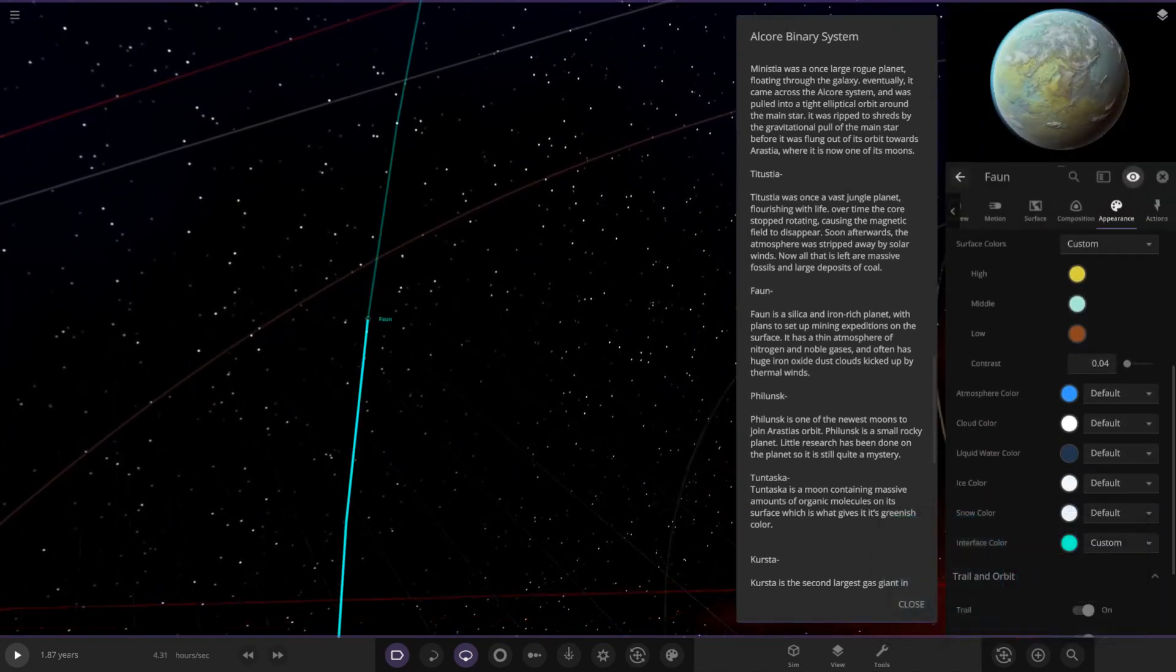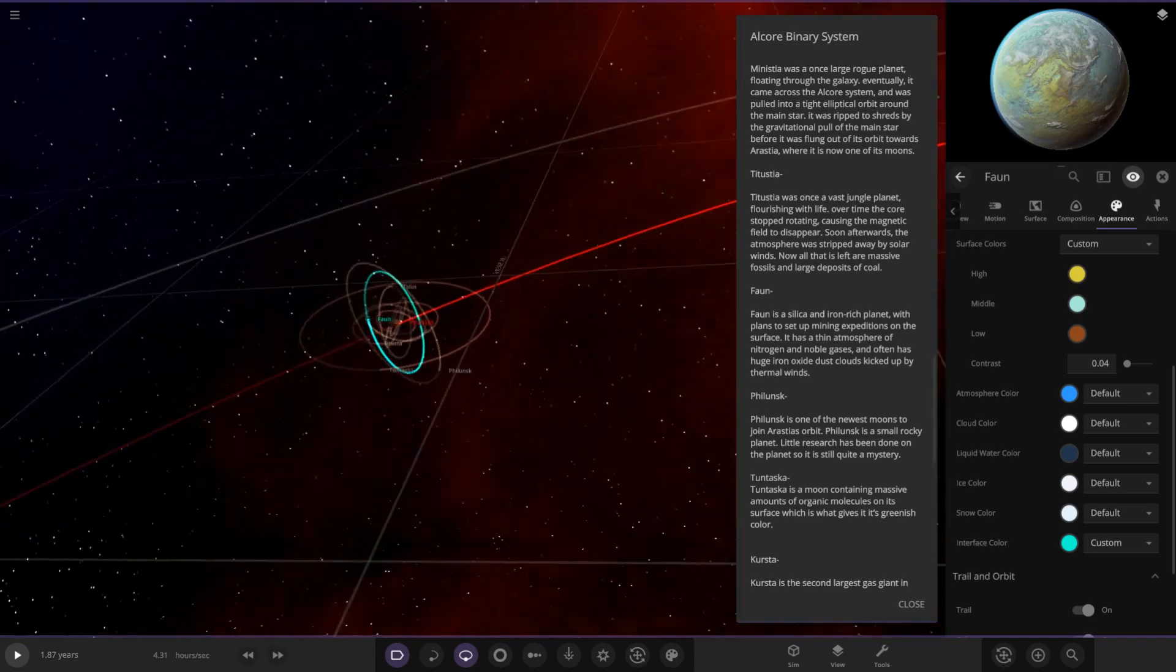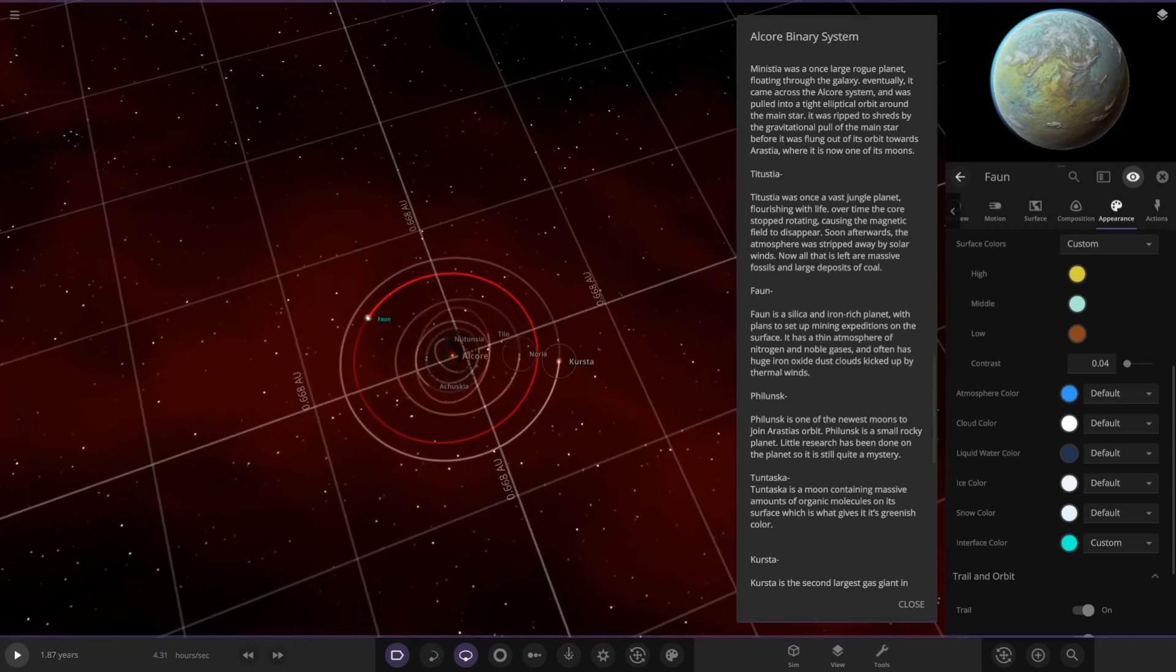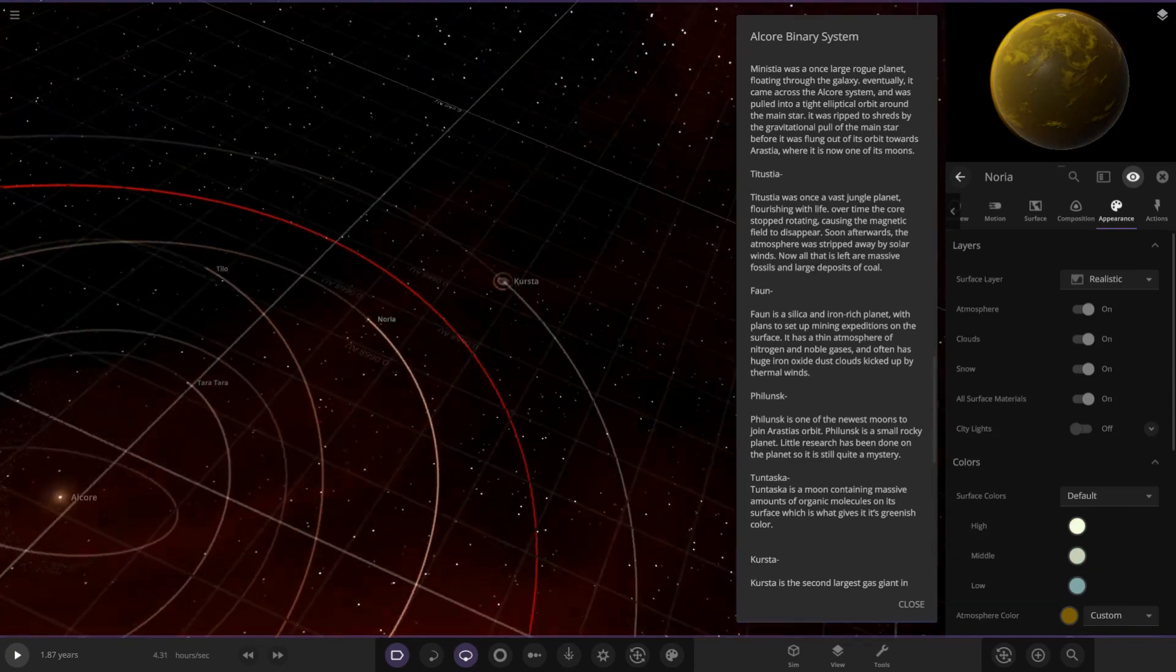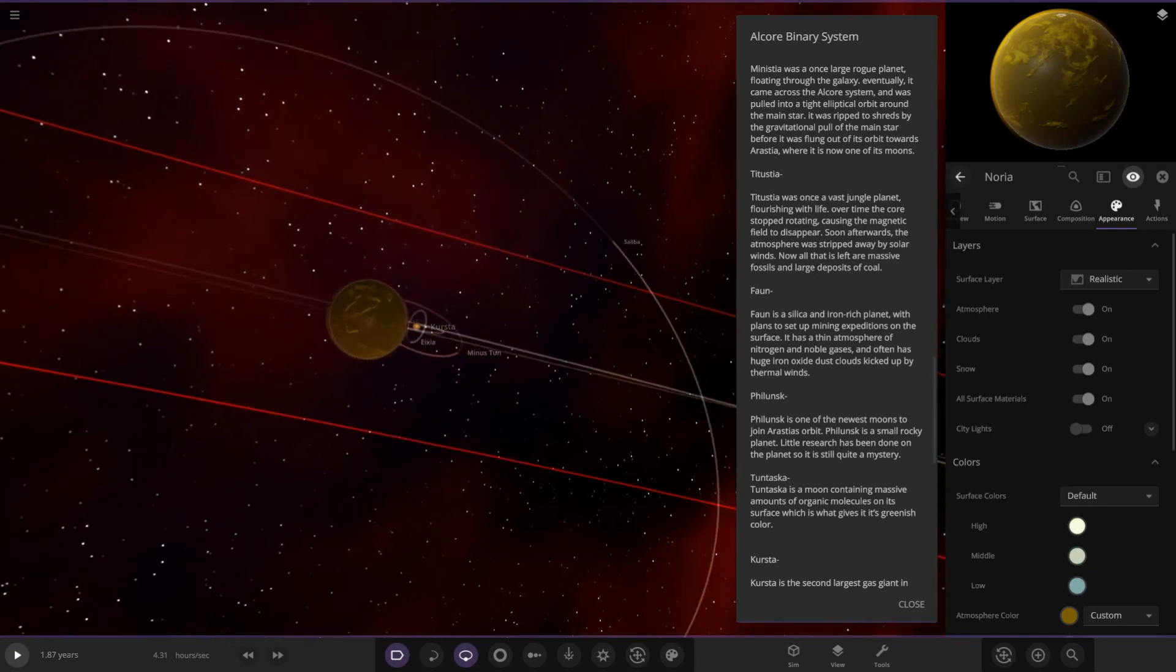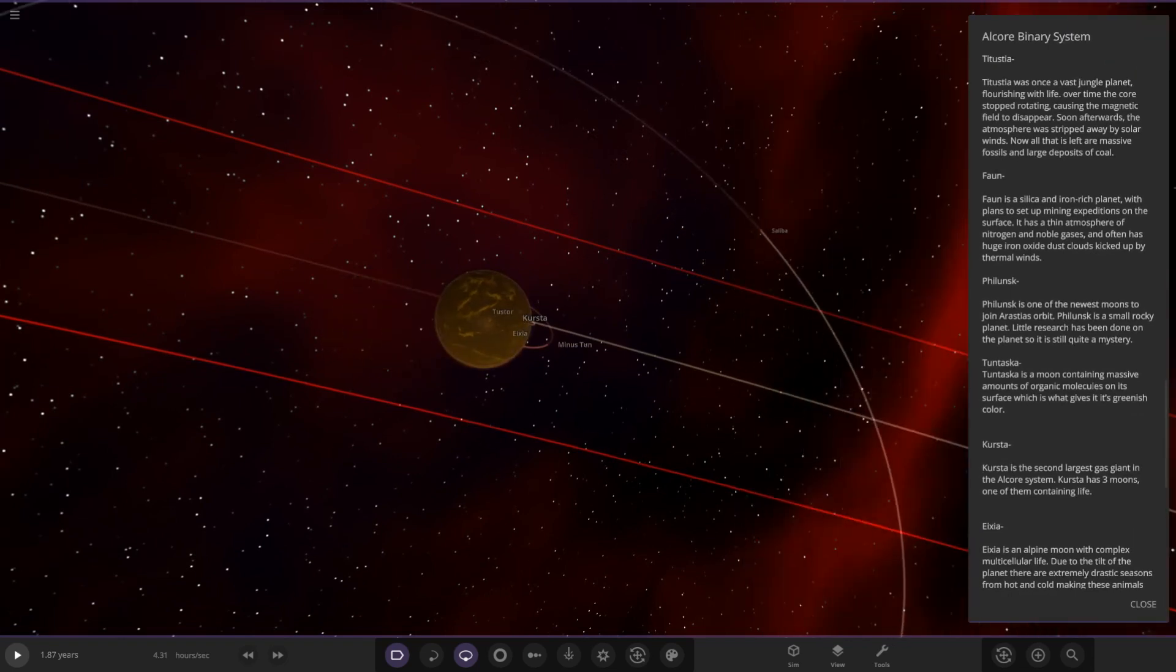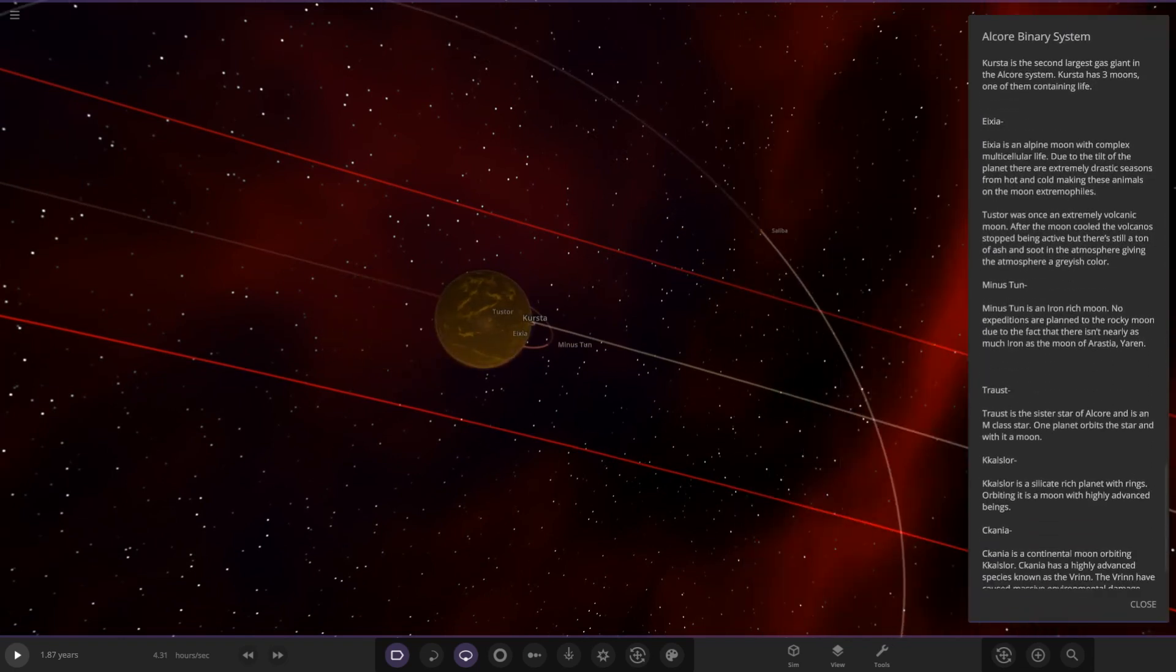Moving on, if we head back to Noria we have that gas giant in the background there. How cool is that. This is Cursed, the second largest gas giant in the Alcor system. It has three moons. Let's take a jump over to it.